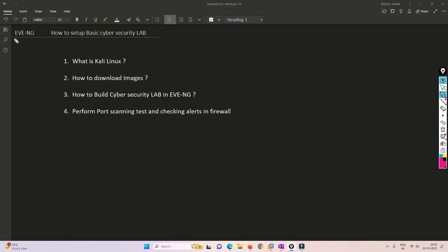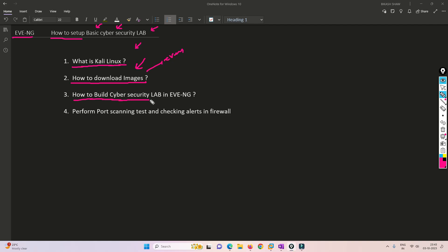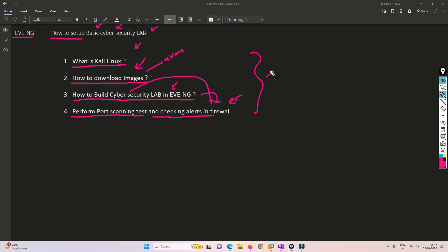Hello friends, welcome to my channel. Today in the EVE-NG series we are going to set up a basic cybersecurity lab. To do that, we need to understand a few terms and topics. We'll cover what Kali Linux is, what it does, where to download the image, how to import it into EVE-NG, and how to create a topology. We'll also perform port scanning tests and include a firewall to see how it reacts.